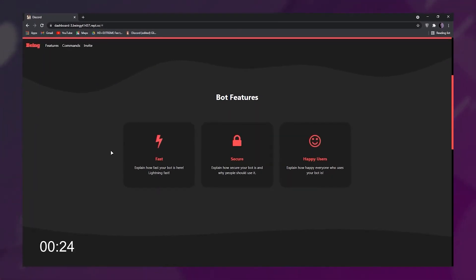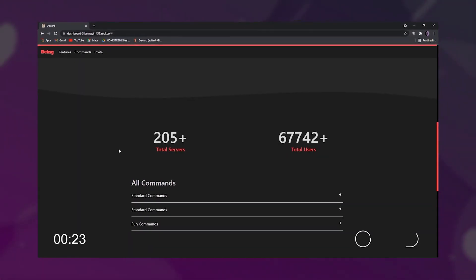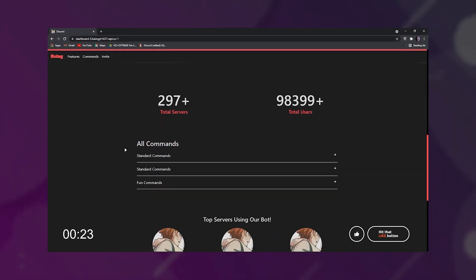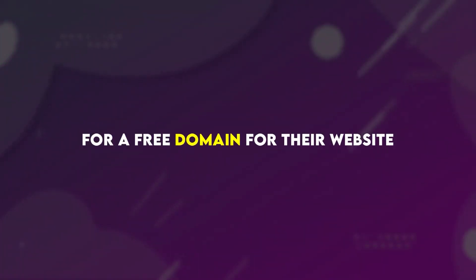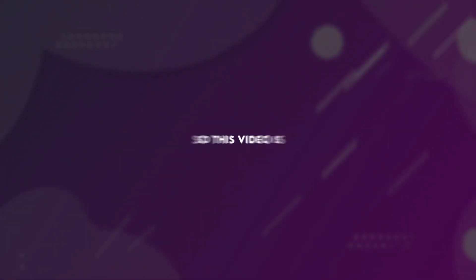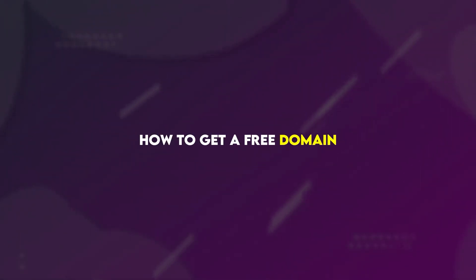I uploaded a video about how to make your own web page without coding, but now, a lot of people are asking about a free domain for their website, so this video is about how to get a free domain.